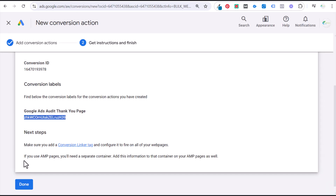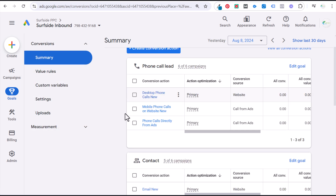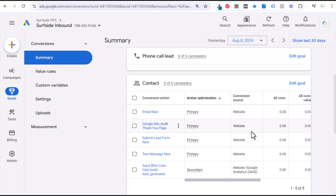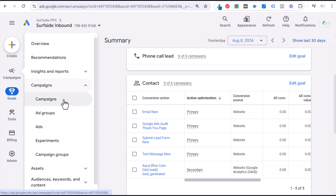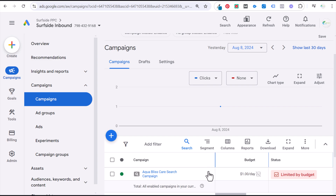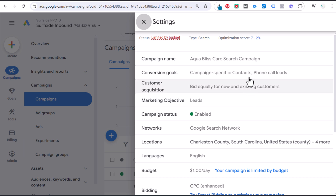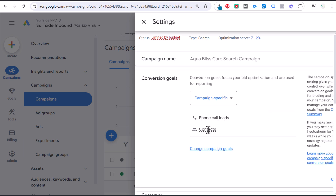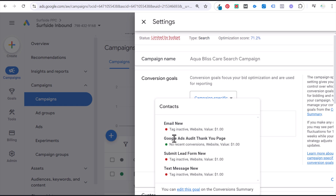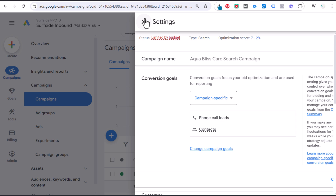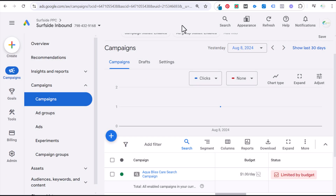When setting up your campaign, click Done. Within your campaign this will be listed under the Contact conversion along with other conversions. Click the little gear icon, make sure your marketing objective is Leads, and for conversion goals make sure that conversion — Google Ads Audit Thank You Page — is one of the ones you're optimizing for. It may say no recent conversions because it was just set up through Google Tag Manager, but we're now optimizing our campaign for anytime somebody fills out that form. That is exactly how to set up conversion tracking for a thank you page in Google Ads.